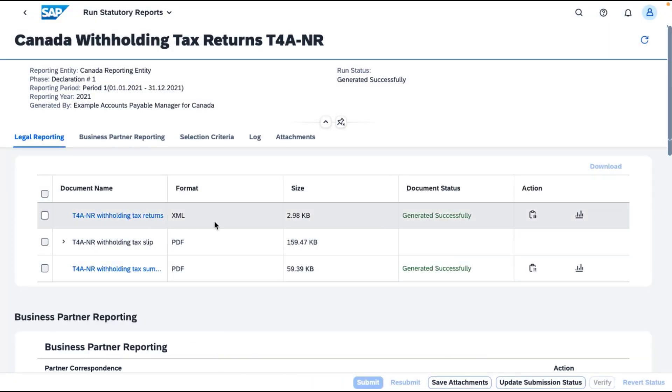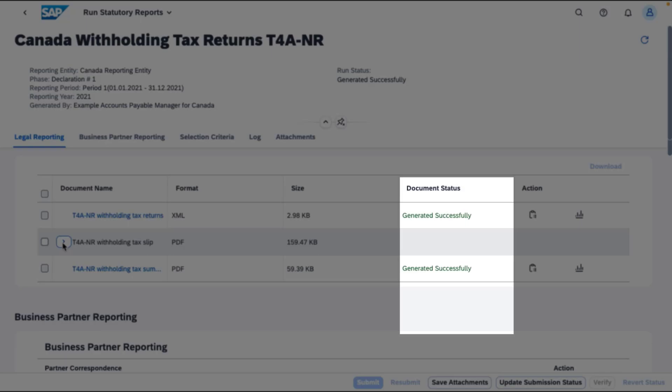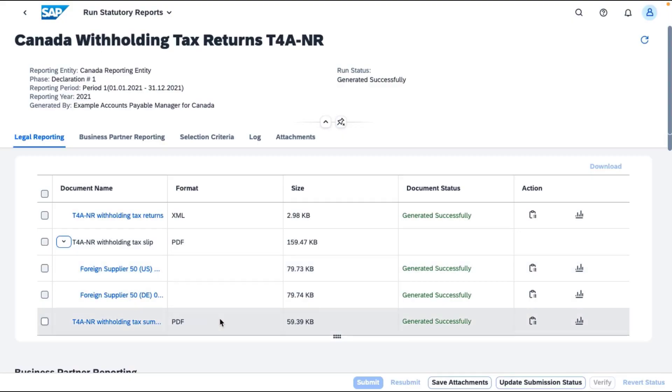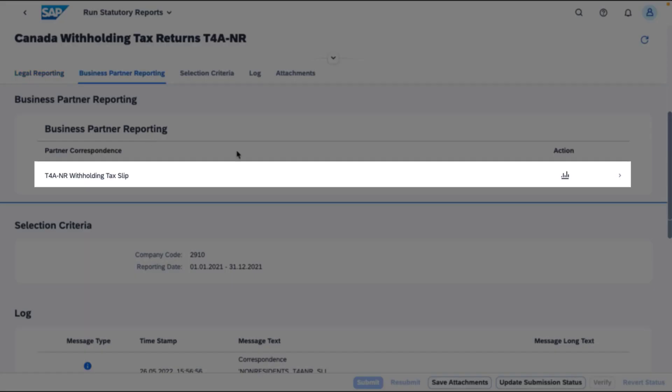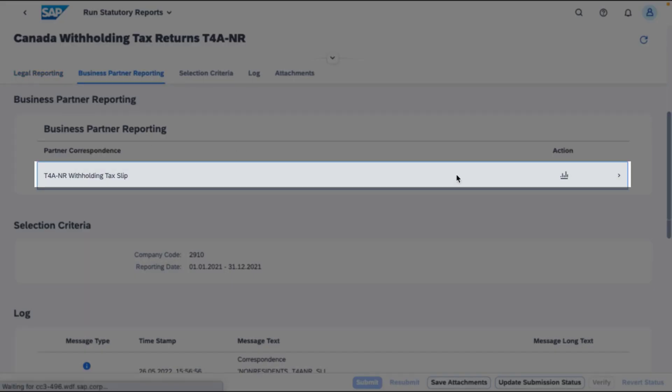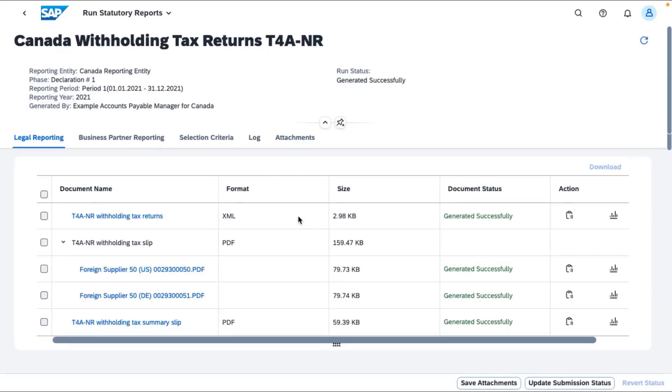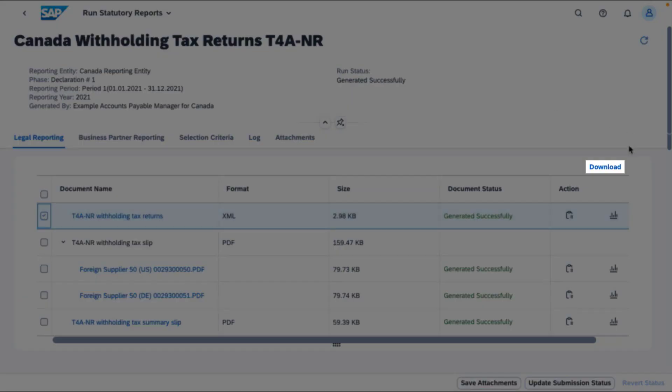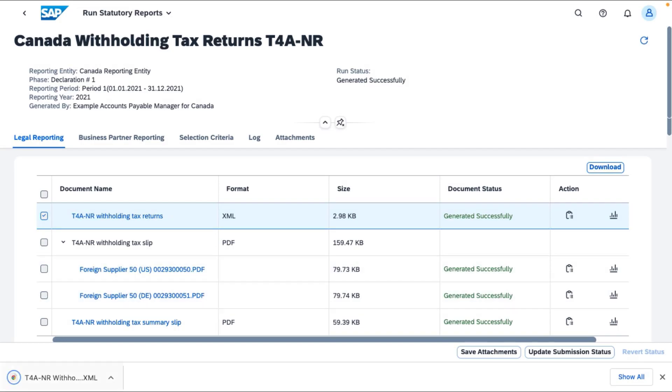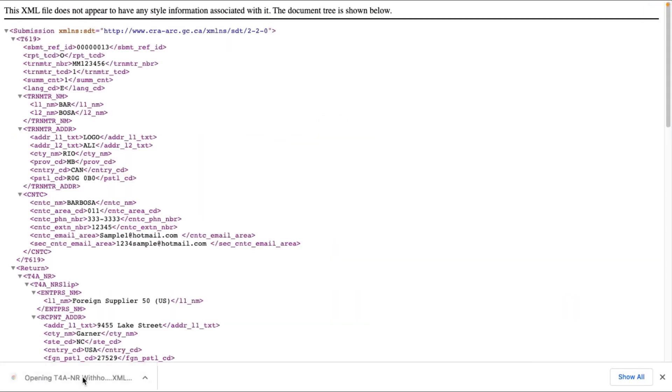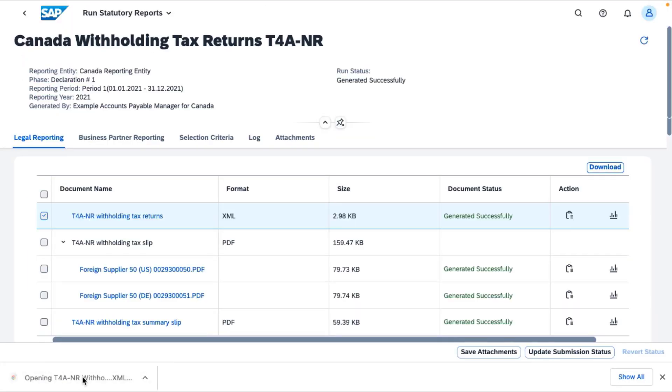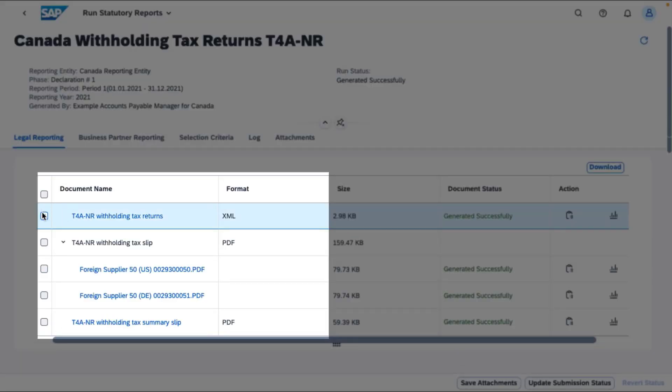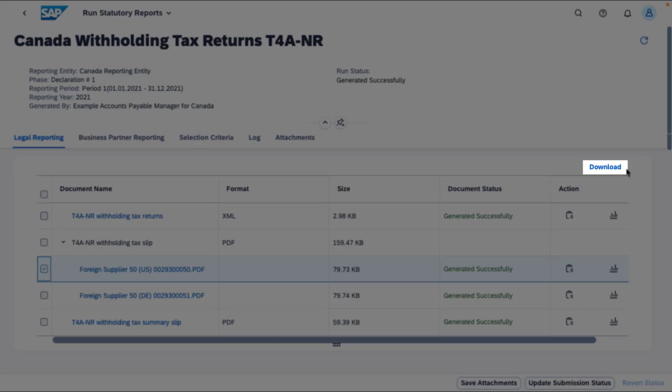As for a report generated successfully, select it for a detailed view. You can download the T4ANR report in the required PDF or XML formats for submission to the Canada Revenue Agency. Choose your format and select Download.